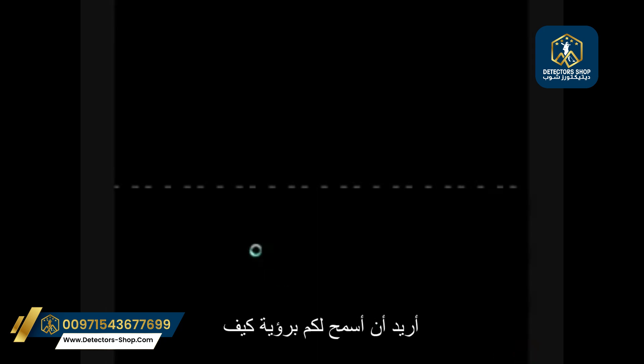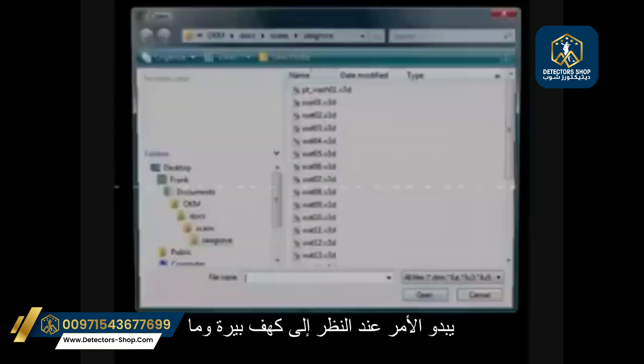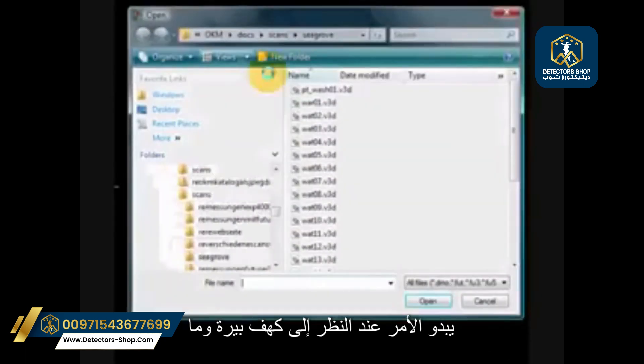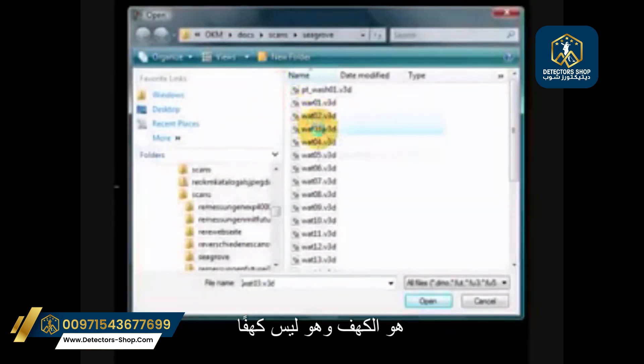Hi and welcome. In this presentation I want to let you see what it looks like to look at a cave here — what is a cave and what is not a cave.